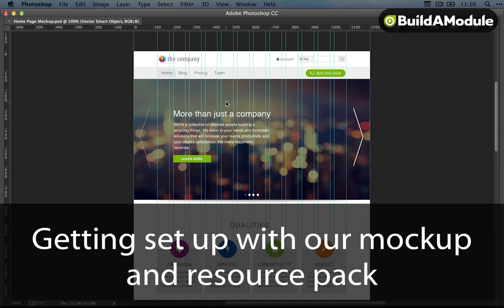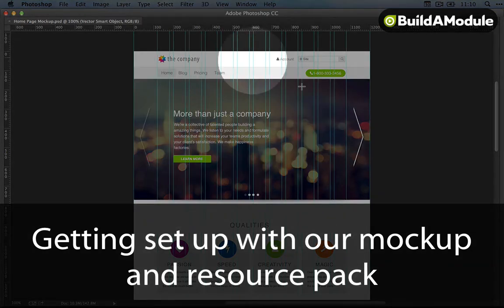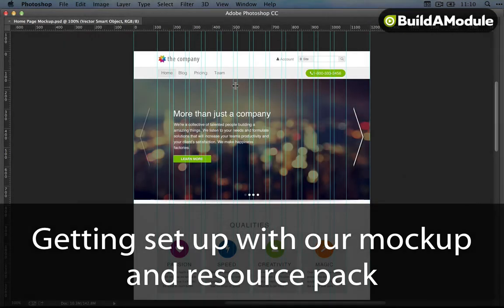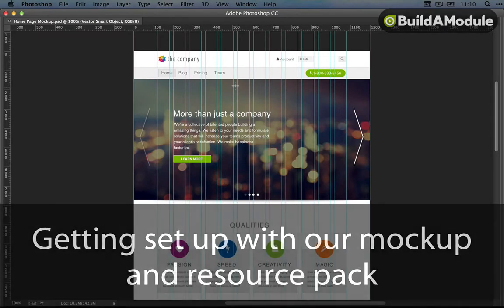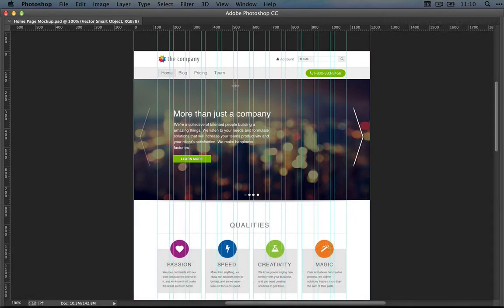Throughout this series, we're going to be working at converting this mockup here into an HTML, CSS, and JavaScript template.